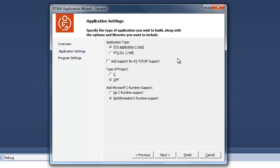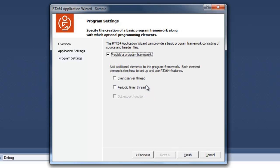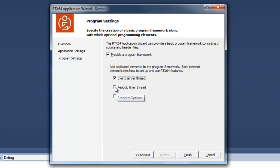Here are the settings for the RTX project. We're going to want to build an application or .RTSS is the extension. We're not going to need TCP IP supports, so we'll leave that unchecked. We're going to want a C++ project. And we're going to want CRuntime support. So leave those as they are and click Next. And we're going to want a program framework. So these are the header files and some base source files for your own code. And in this case, we're going to want some sample code generated. An event server thread and a periodic timer thread. And click Finish.